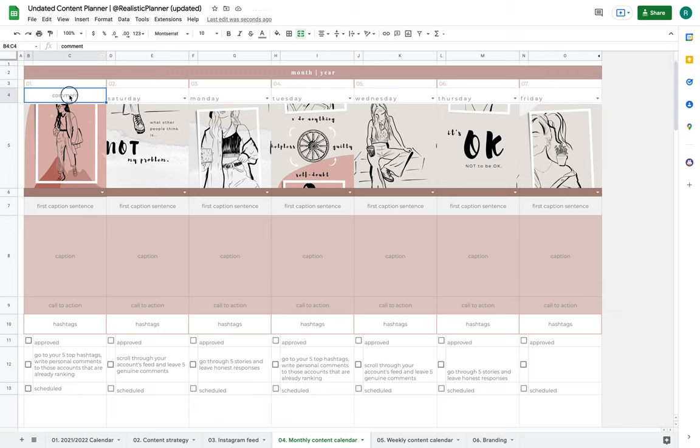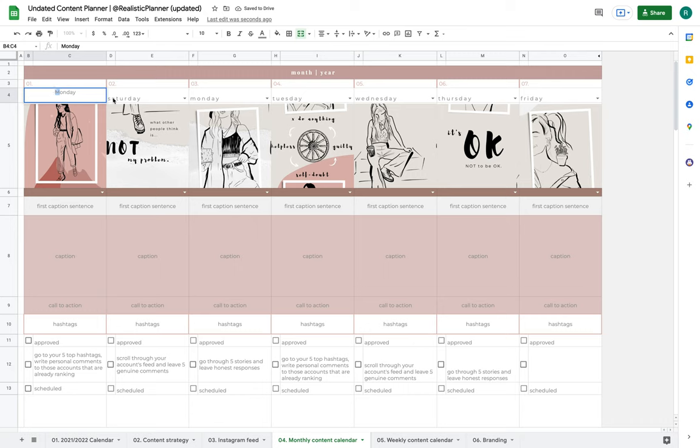So now what we're going to do is write Monday here. You write it either with a capital M or not, but the most important thing is that there's no spaces in between. It has to be just Monday for Excel to know that that's Monday. And then what we're going to do is choose this square thing here and just drag.